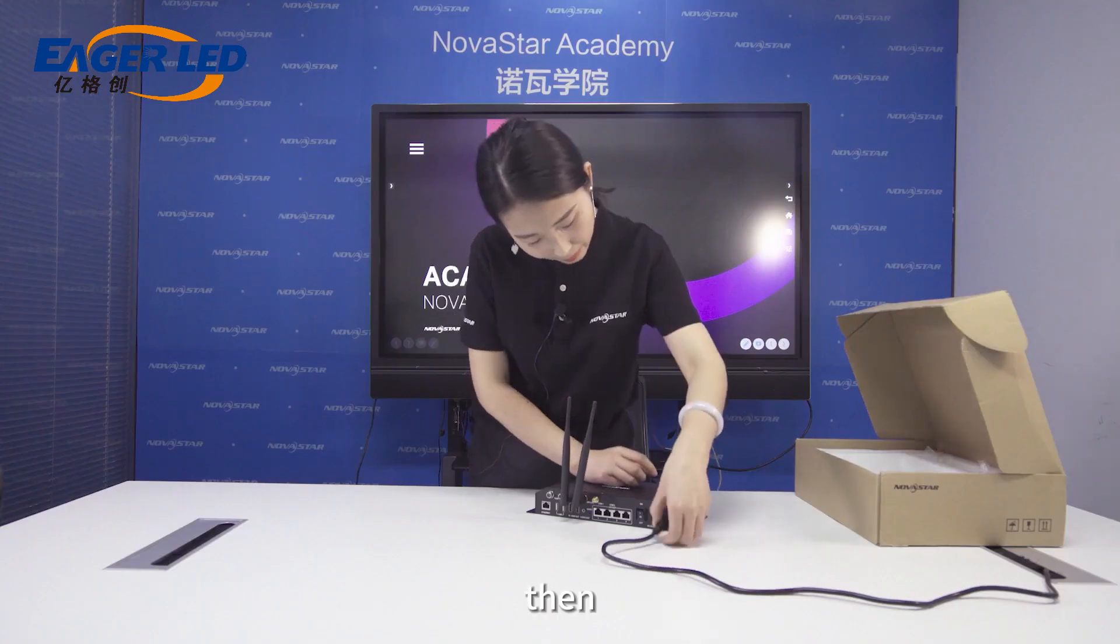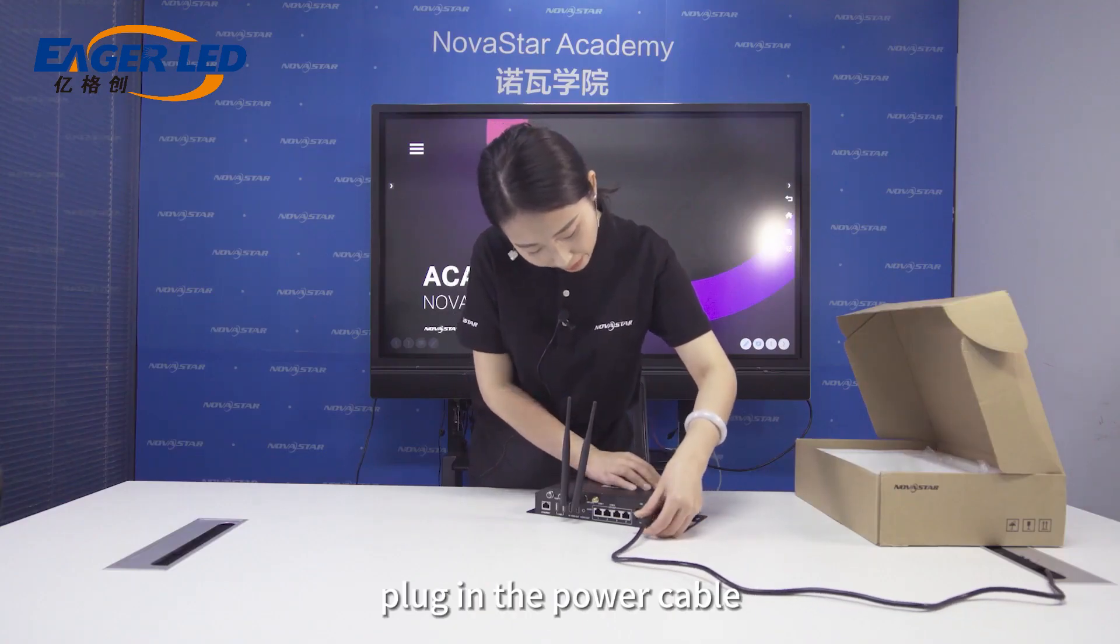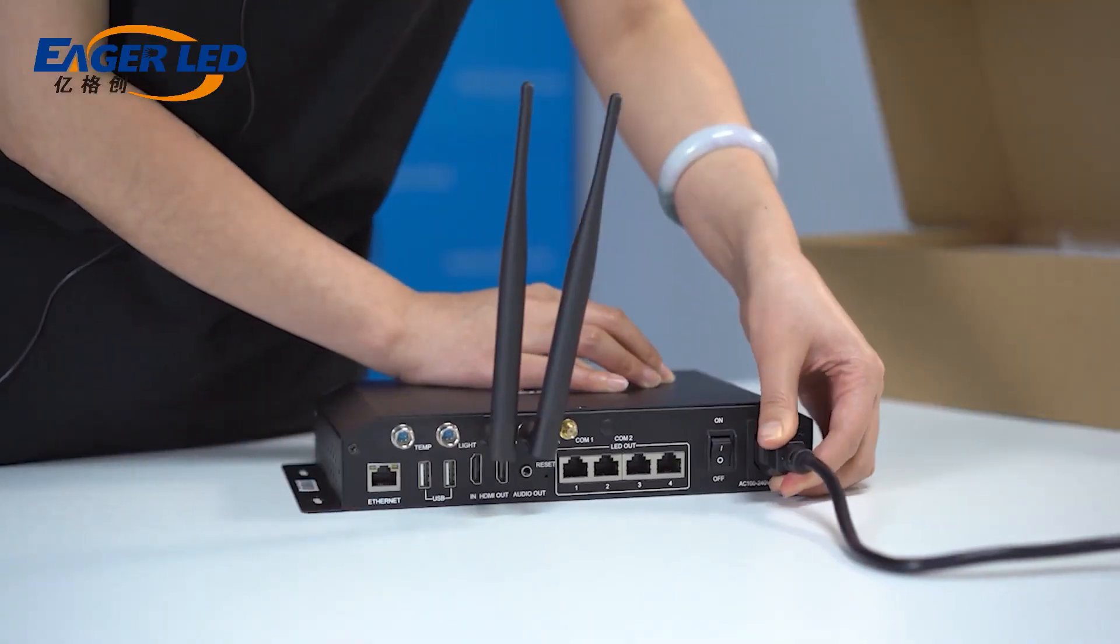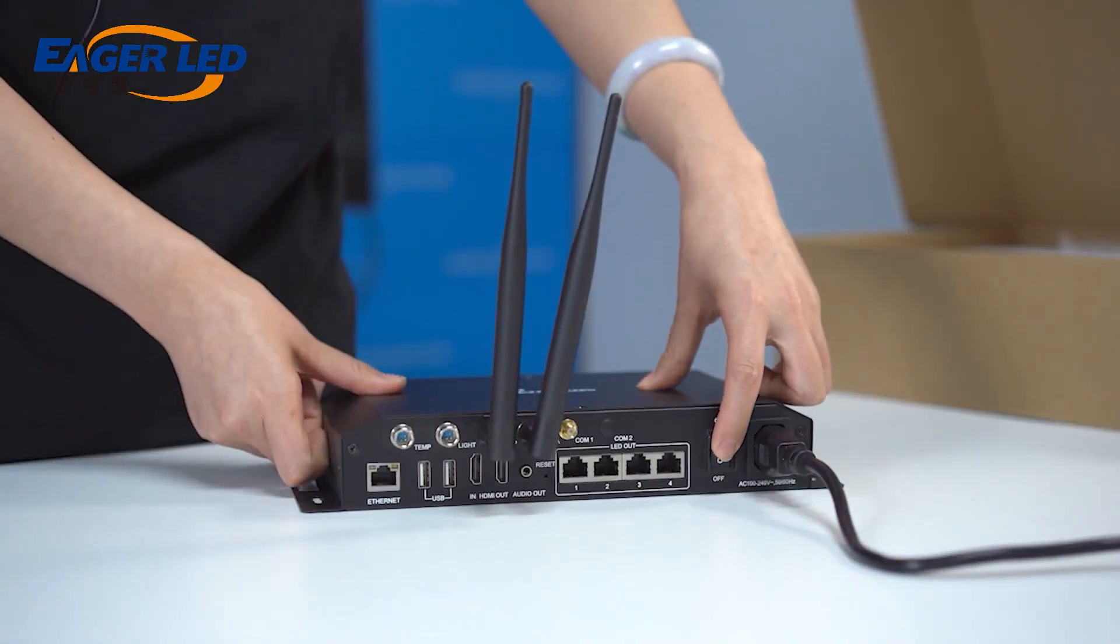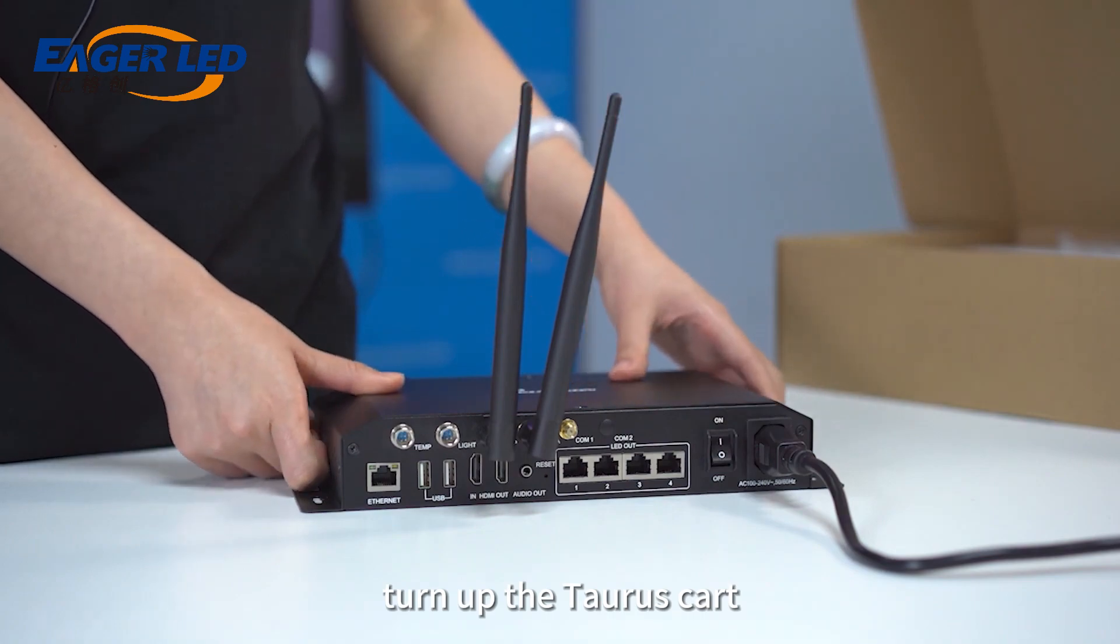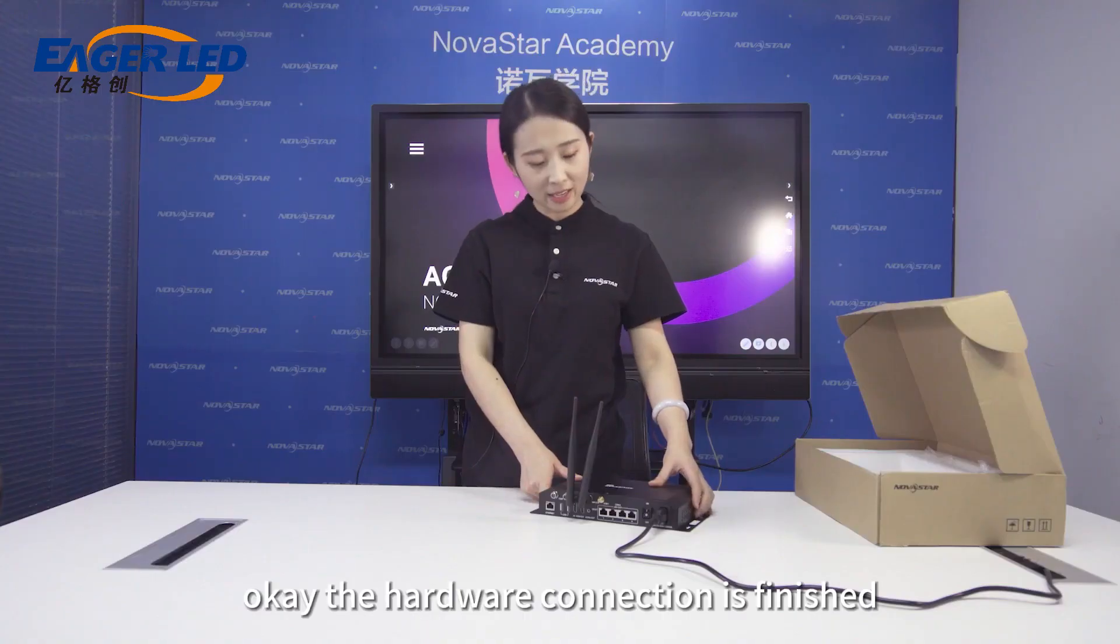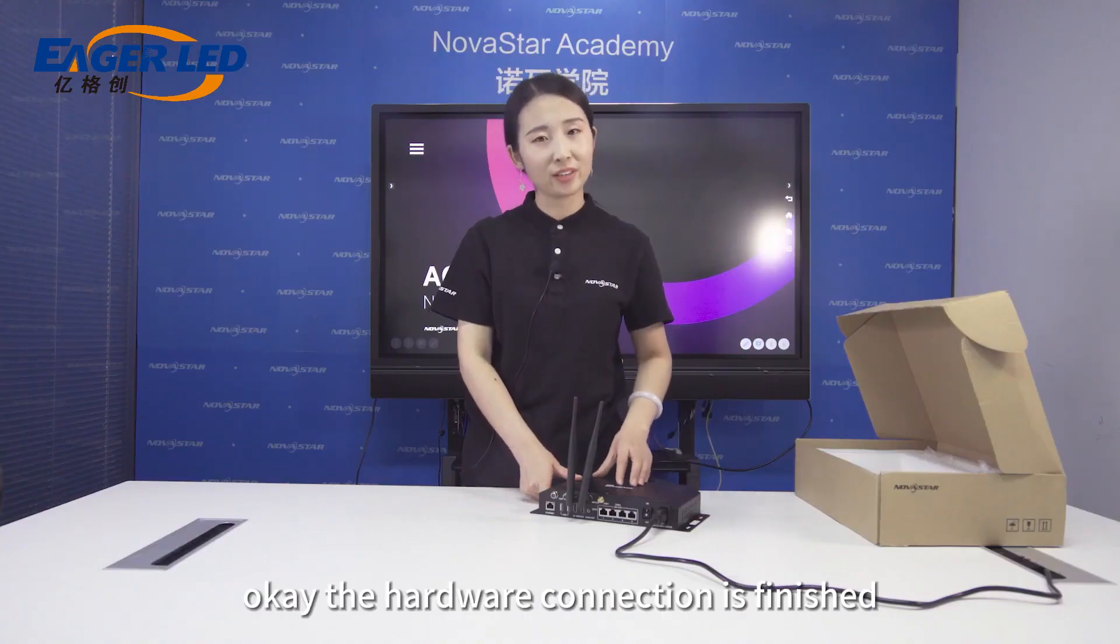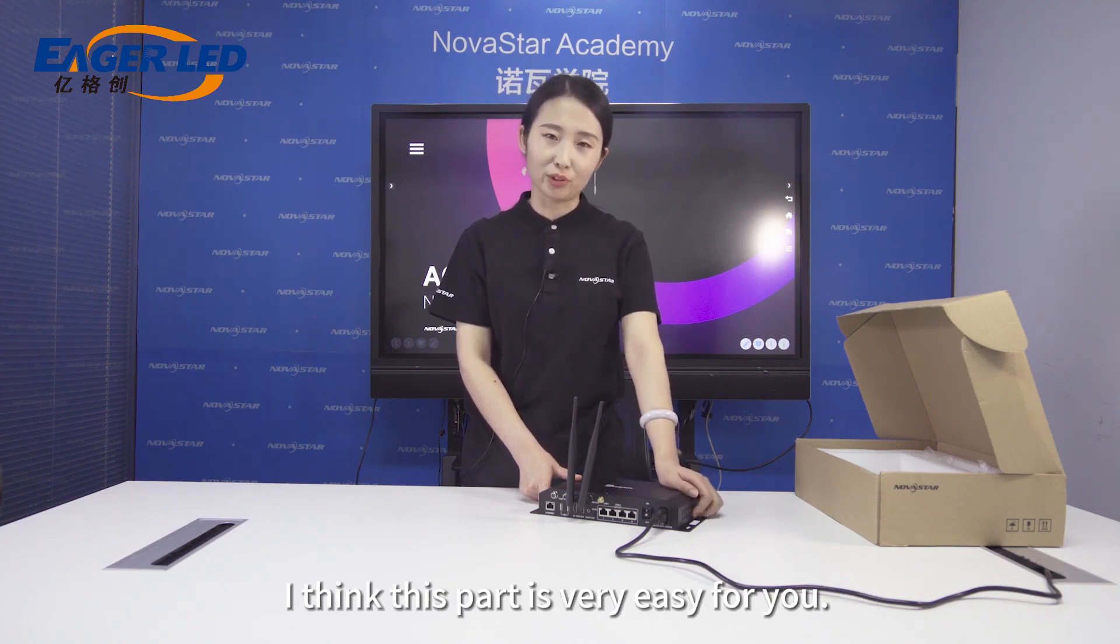Then, plug in the power cable. Turn on the Taurus card. Ok, the hardware connection is finished. I think this part is very easy for you.